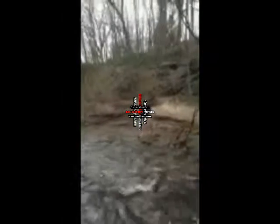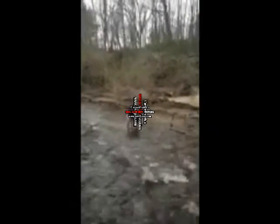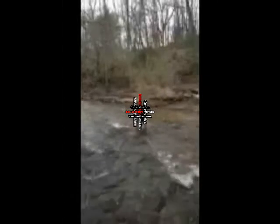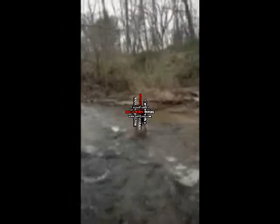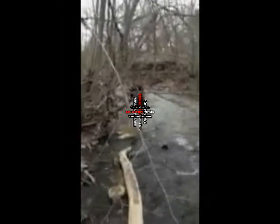We measured out two feet from each stick and are now doing the cross section. Readings: two inches, five inches, one foot, one foot five inches, one foot seven inches, one foot, and six inches.